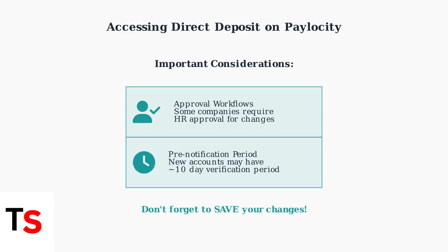Remember to save your changes after entering all required information. The process is designed to be user-friendly while maintaining security for your financial information.